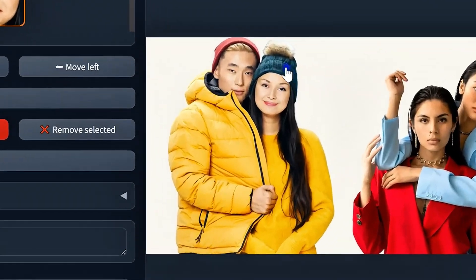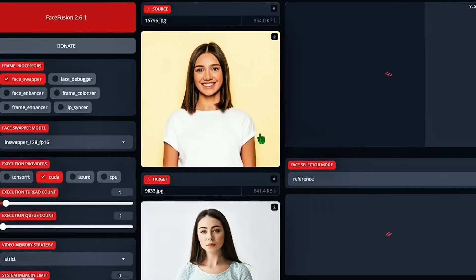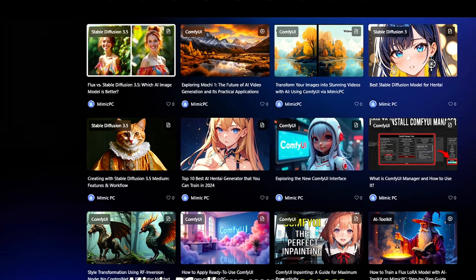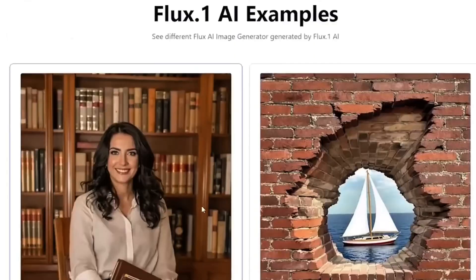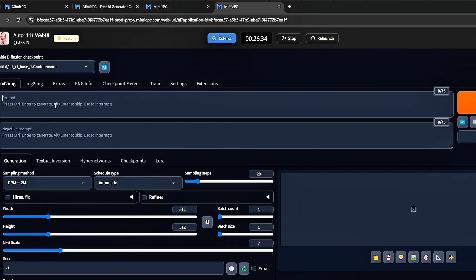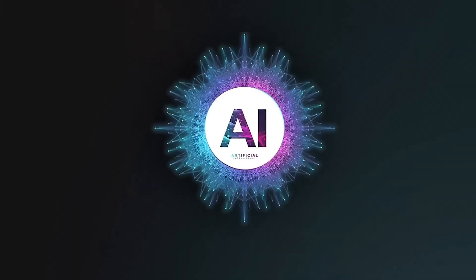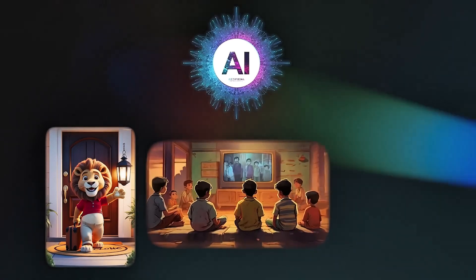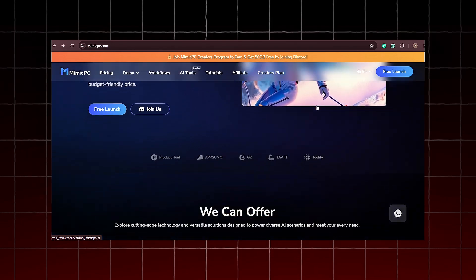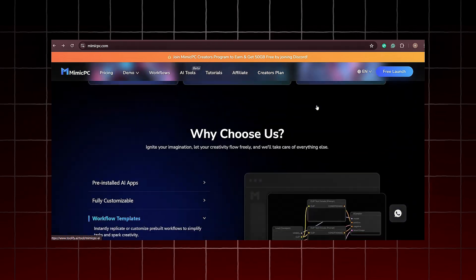Once you've swapped the face, you can tweak the details, adjusting the positioning, lighting, and more. This is the level of control Mimic PC gives you over your creations, enabling you to fine-tune every aspect until it looks exactly how you want it. Besides face swap, Mimic PC has several other features that you'll find incredibly useful. For instance, there's the texture enhancer, which helps you adjust the surface details of your image, giving it that extra realism. You can also refine the background, changing or enhancing it to fit your specific needs. These tools make Mimic PC an invaluable companion for anyone working with AI-generated images.